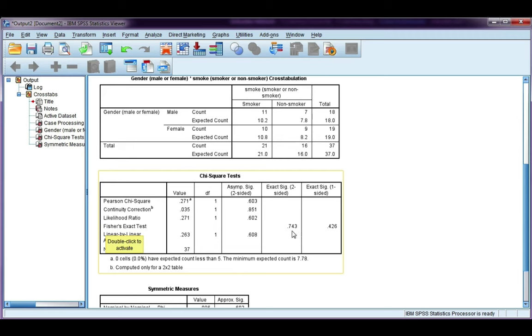In other words, you don't specify a direction of the difference. For example, you don't say there's more male smokers or more male non-smokers. You just say there is an association between gender and smoking status.